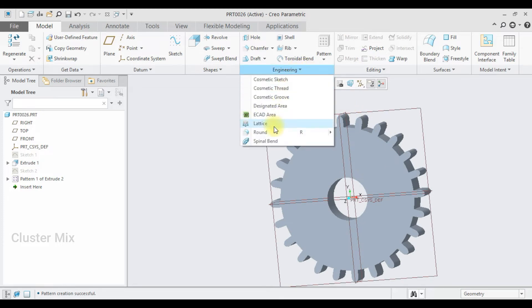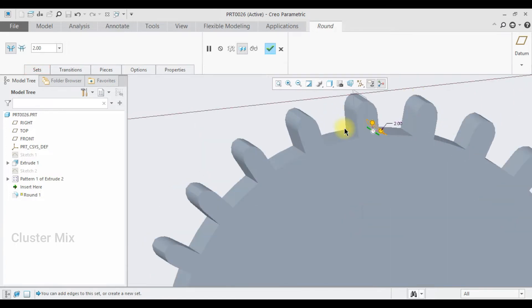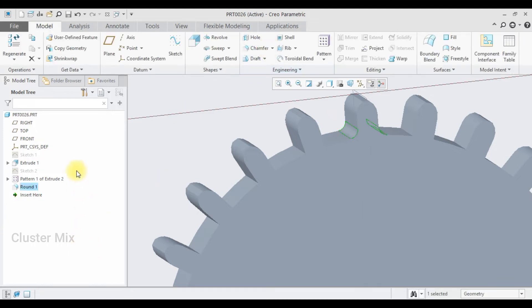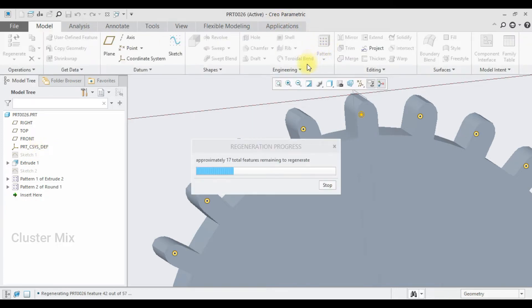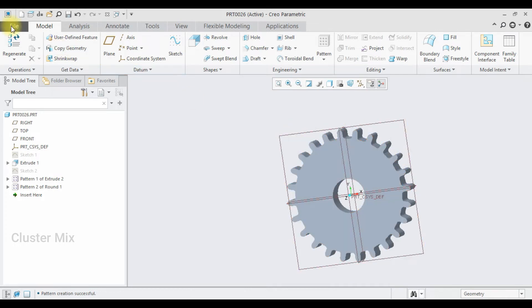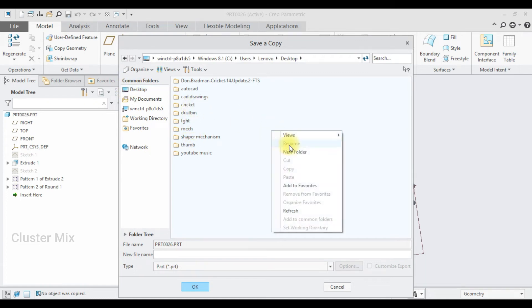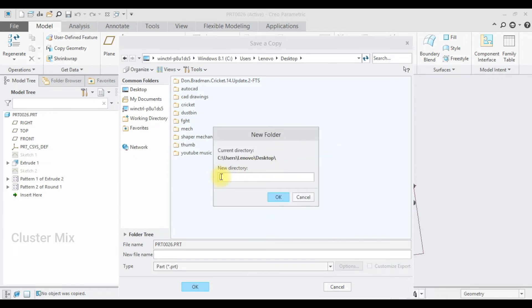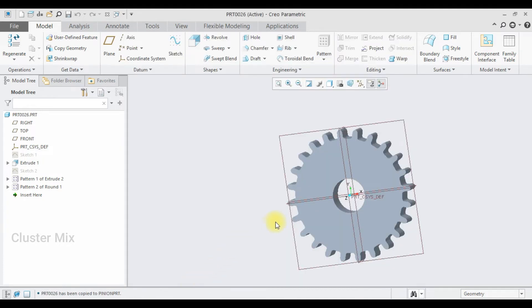Now I'm going to apply the round feature. I'll select the round, select this edge and then this edge, and give a checkmark. I'm going to pattern this round command by selecting the reference pattern, then give a checkmark. My feature gets completed and I'm going to save this one. Go to file, save as, and save it to the desktop in a new folder named Rack and Pinion. I'll save the file name as PinionPart and click OK. Let me close this one.